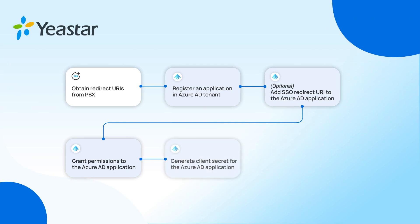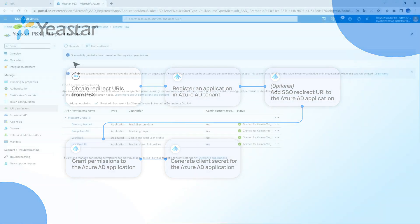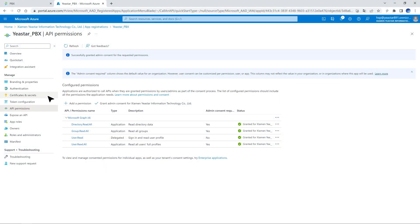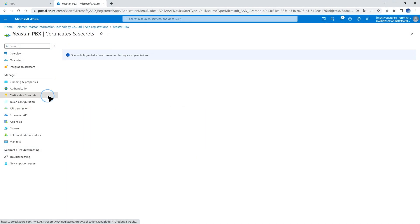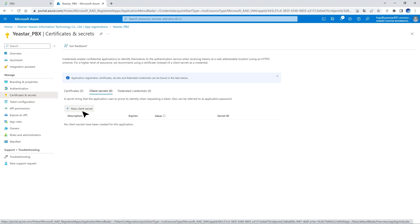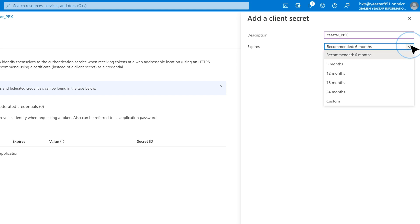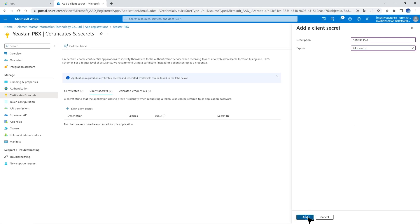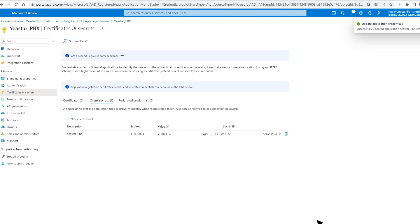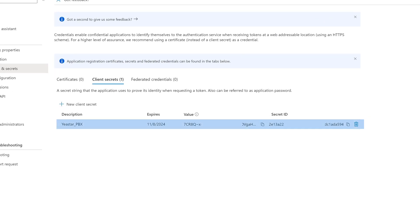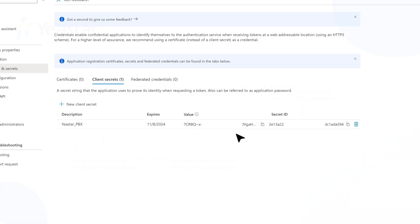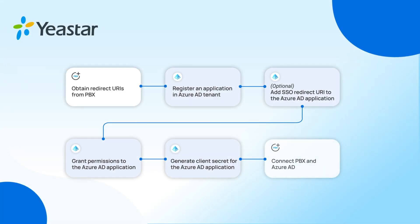Now we need to generate a client secret for the Azure Active Directory application. Go back to the app window and find Certificates and Secrets. Click on New Client Secret. Then add a description and set an expiration date for this client secret. Then click on Add. The new secret is created and added to the client secret list. We need to take note of it for the next step.